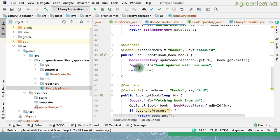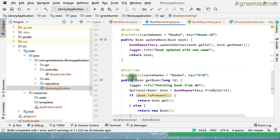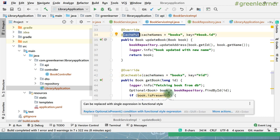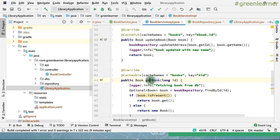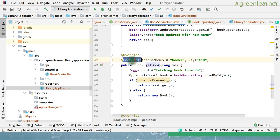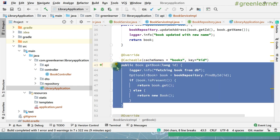Caching works very well when you use all three annotations in the proper combination — getting, updating, and deleting — otherwise it is going to backfire on you. If you have used only the @Cacheable annotation and not @CachePut, imagine what happens: you are getting the book so it is stored in the cache. When you go to update the book, you are updating it in the database but not in the cache. So when you call getBook on the same ID, it is going to return the stale data from the cache.